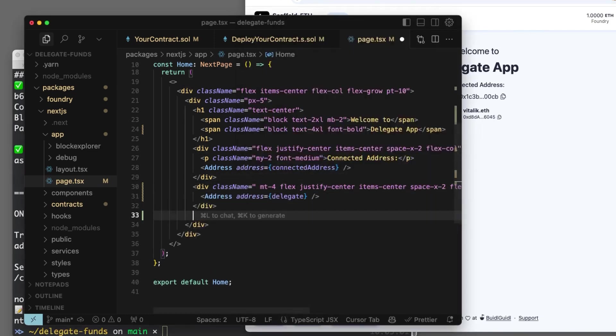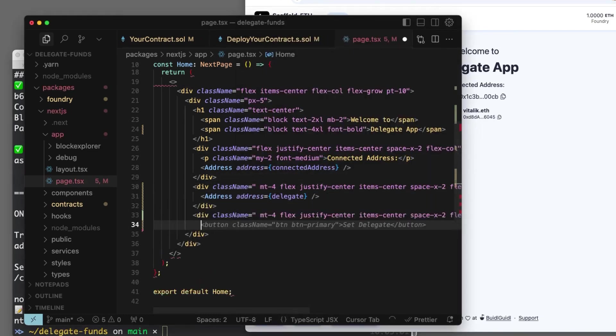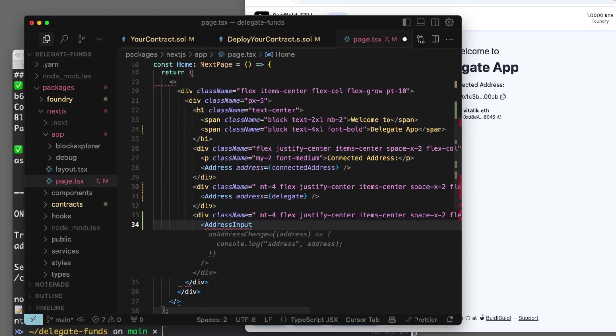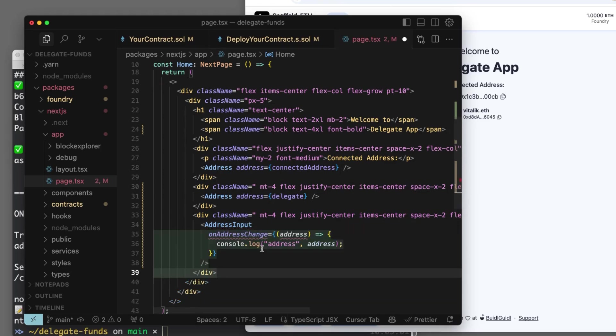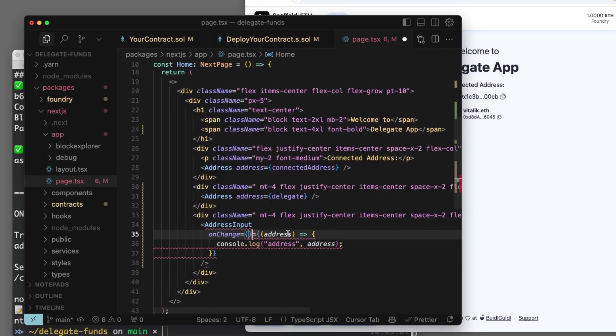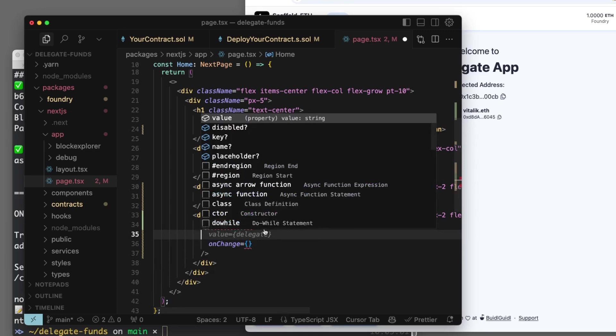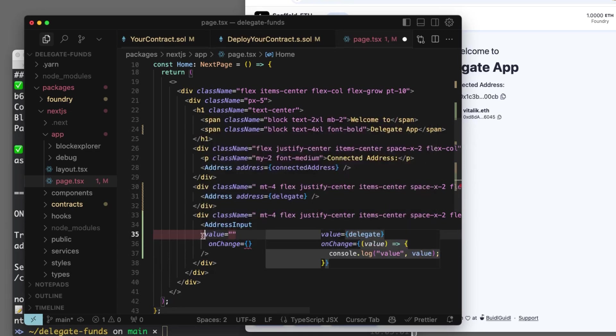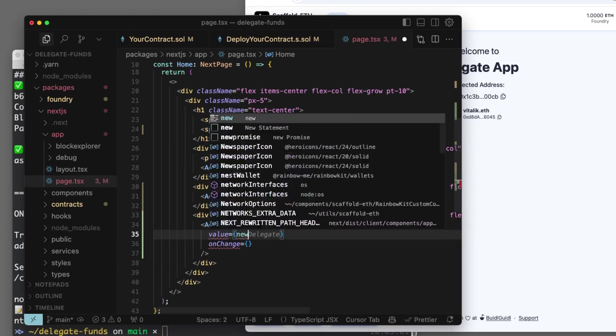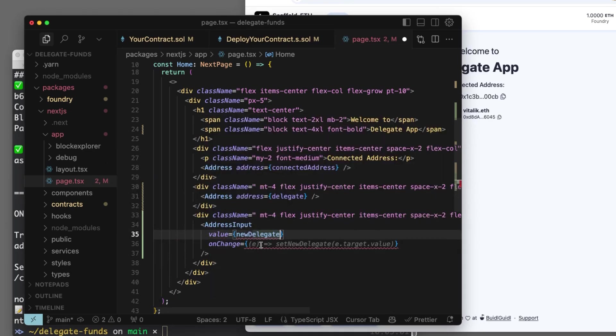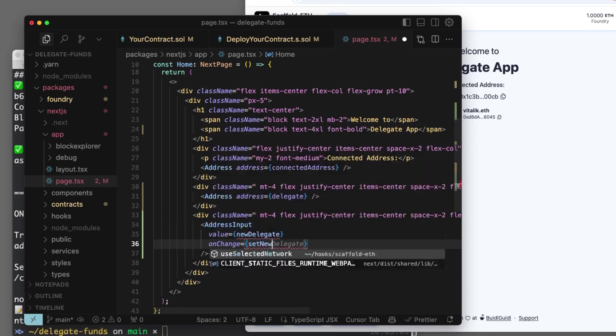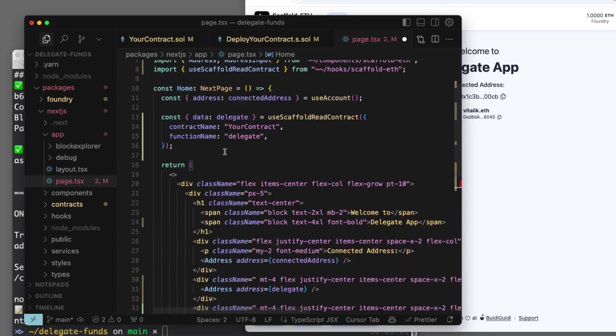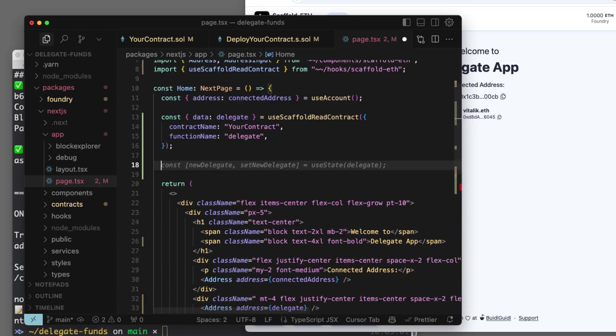Now we will need another div so we can set up an address input. This will let us receive some address. So we can type an address in and we'll track on change. We do like a value is going to be like new delegate.